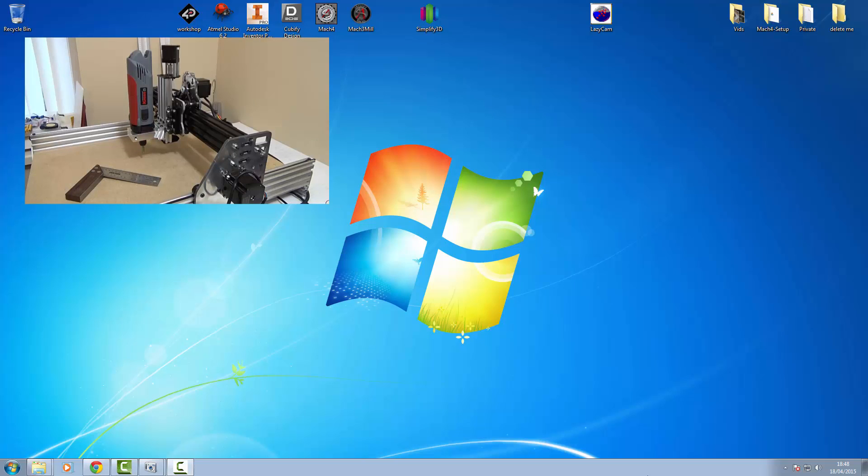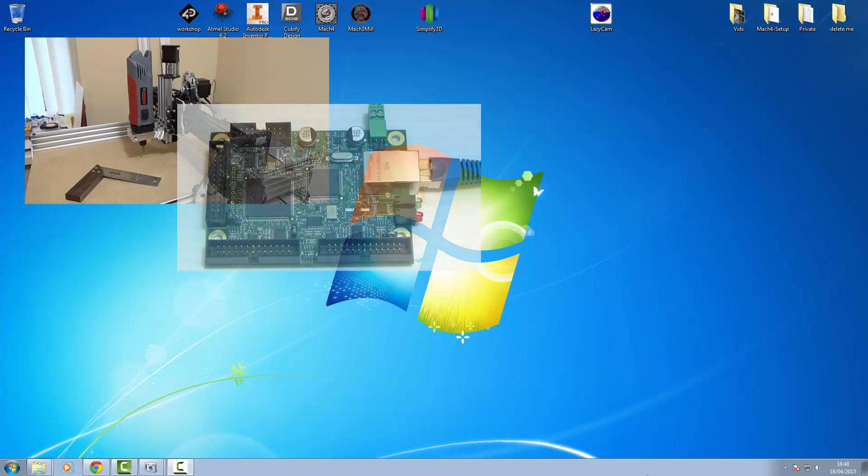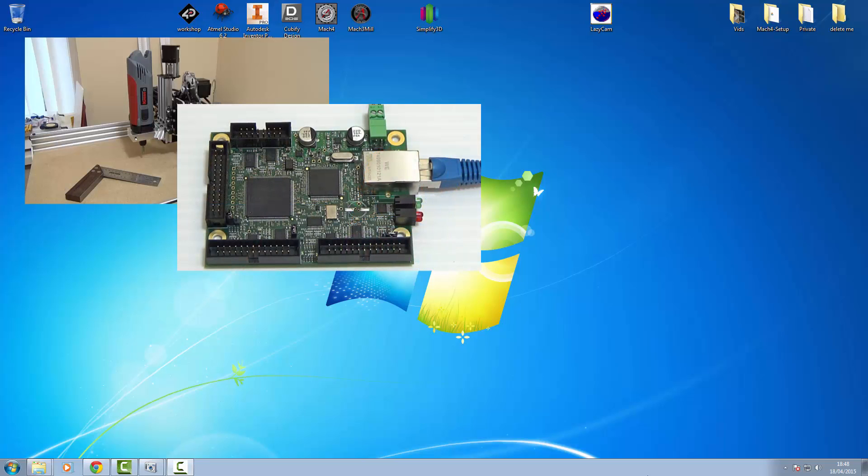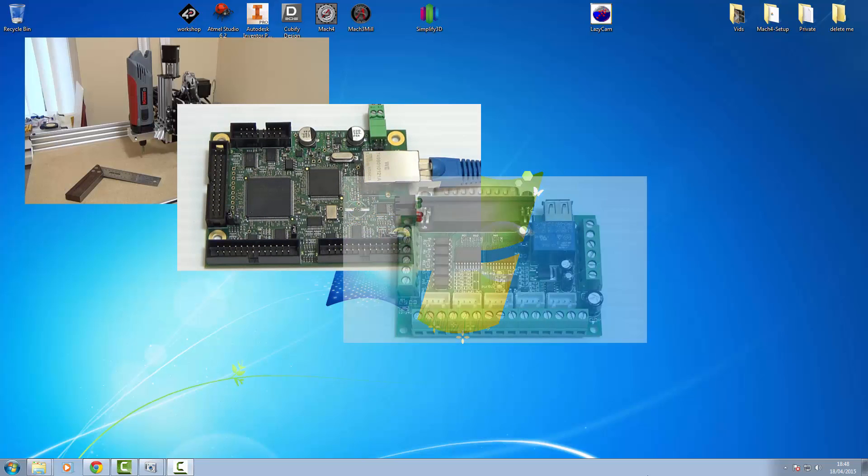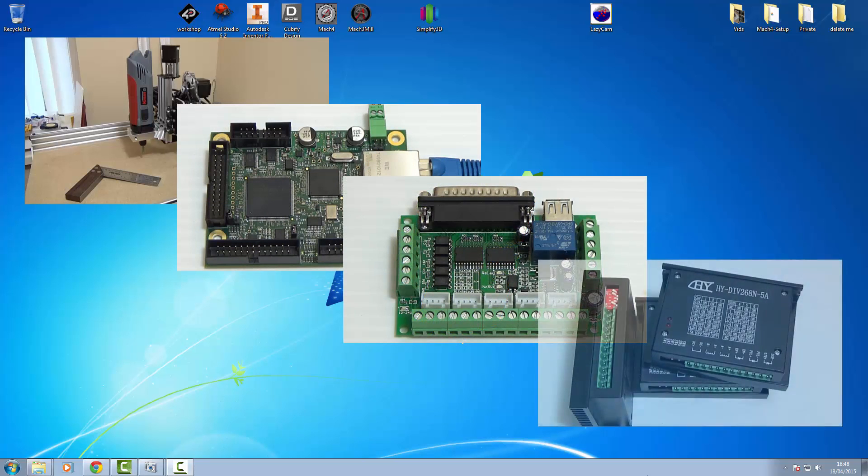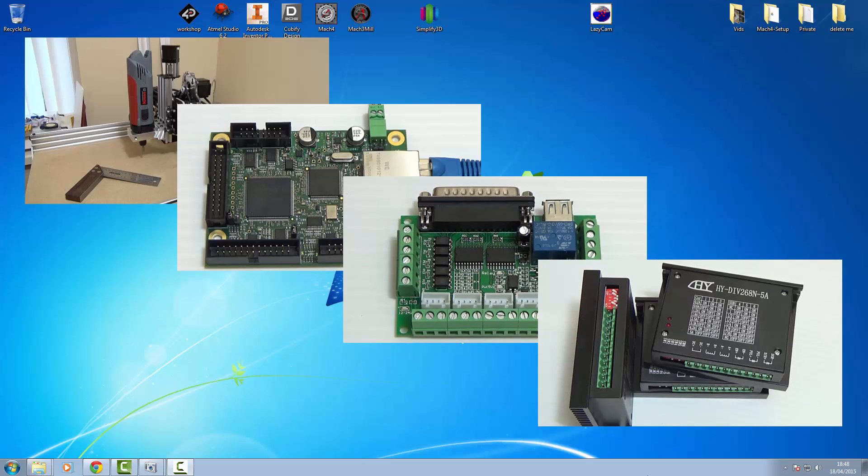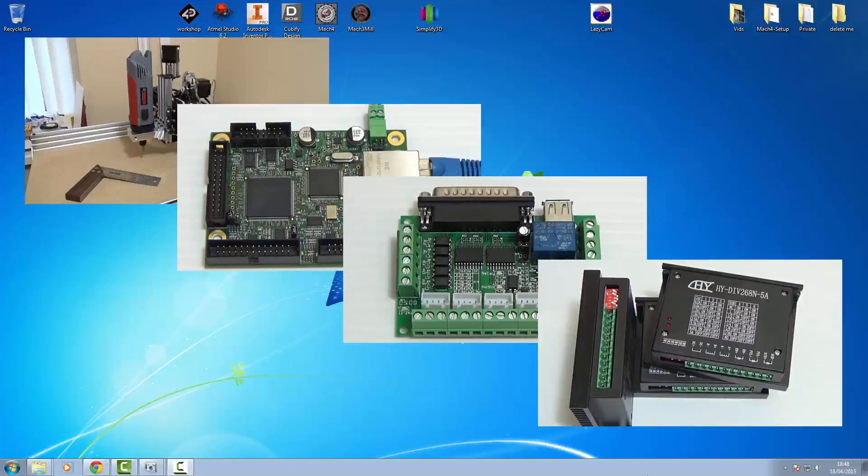This will all be connected to the computer with a StarTech network adapter. We're going to use an Evernote motion controller from Warp 9, a straightforward parallel breakout board and some 268N stepper drivers. The software we'll be using during all of this part 1 is going to be Mach 4.